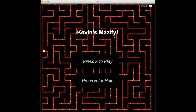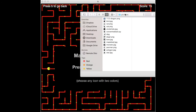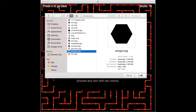Press P to play. In play mode, you'll be prompted to choose an image from your computer. Let's choose a polygon.